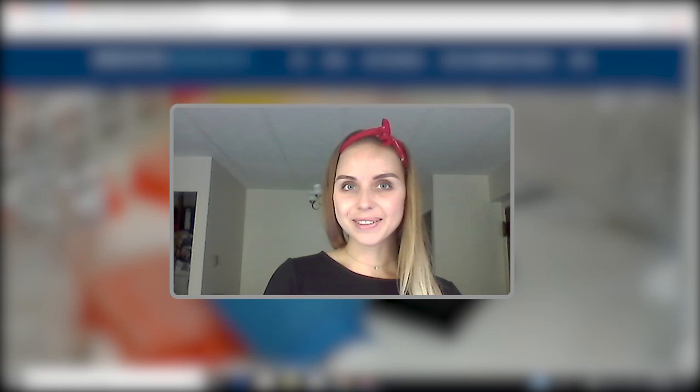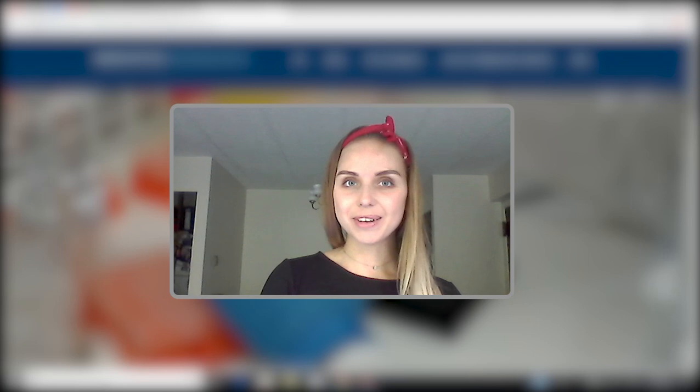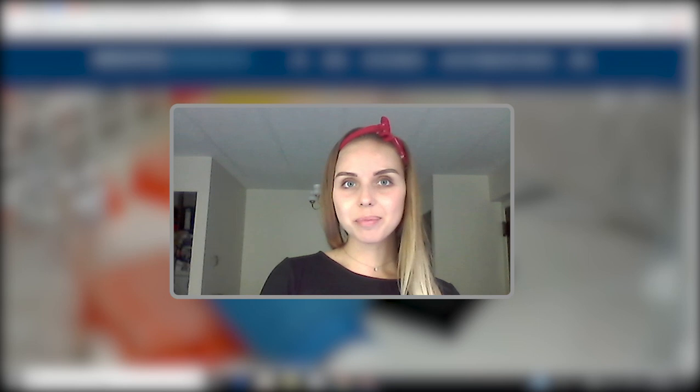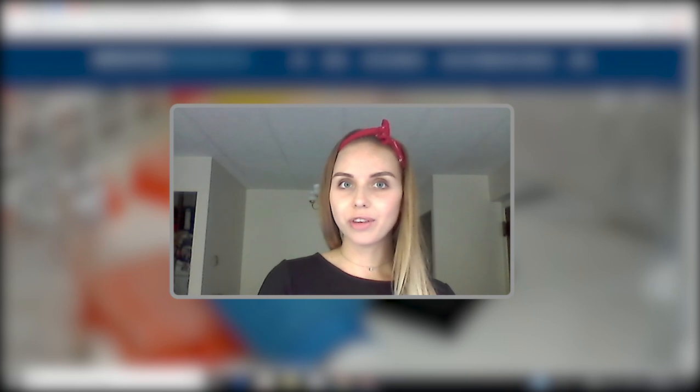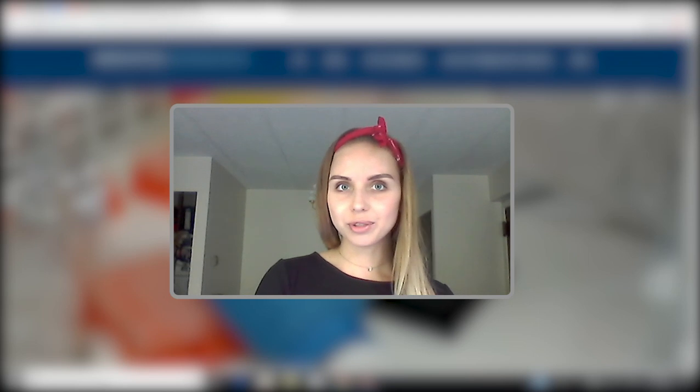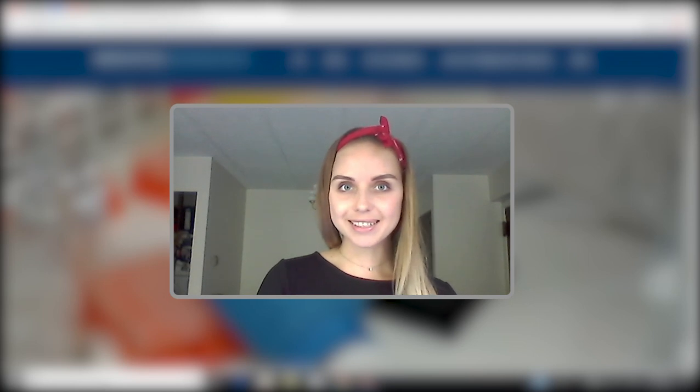Hello, this is ICO Talk. My name is Irina and today I'm going to review the project called Innovative BioResearch. So let's get started.